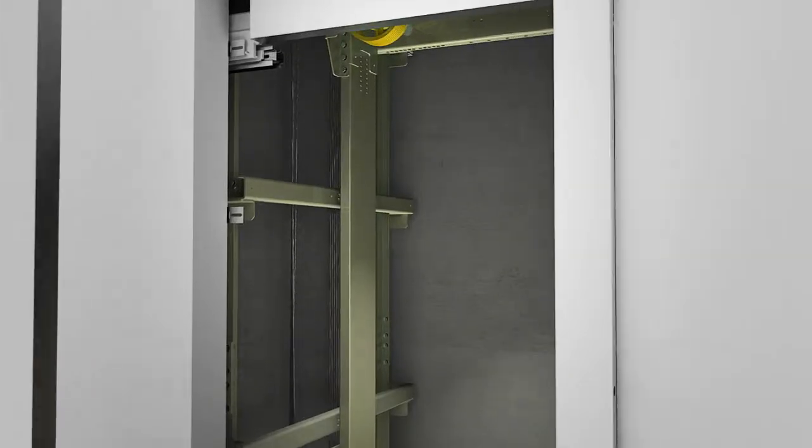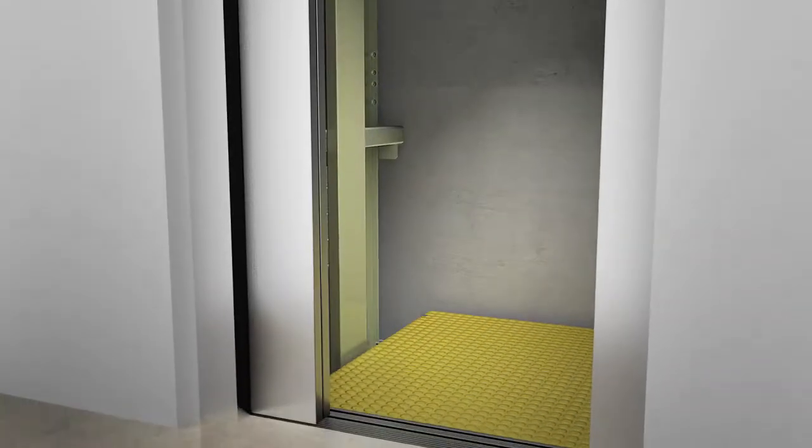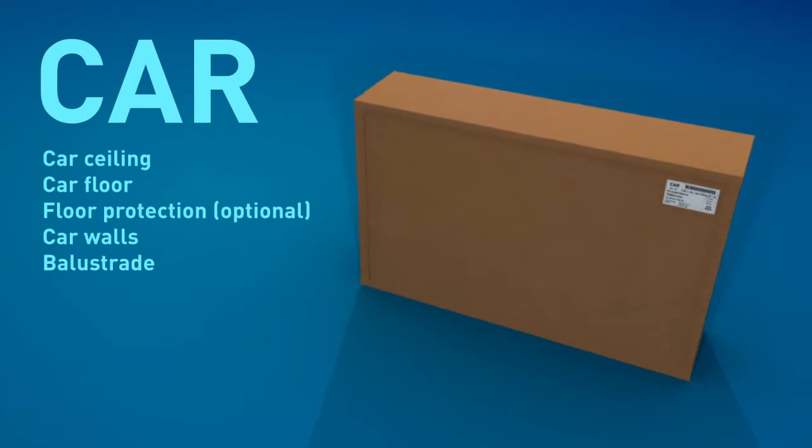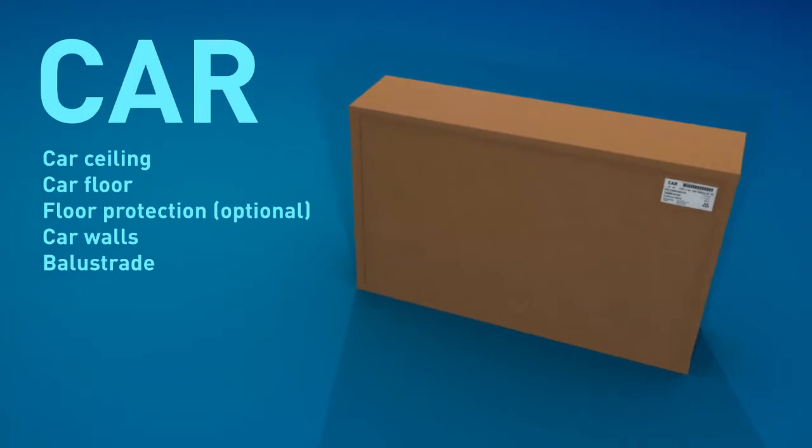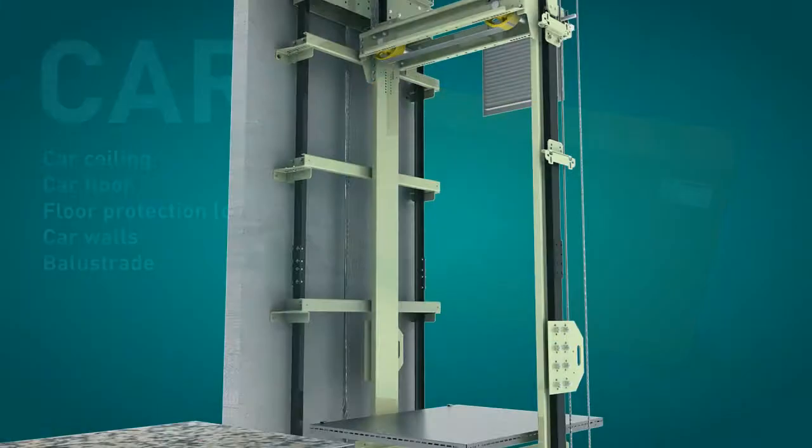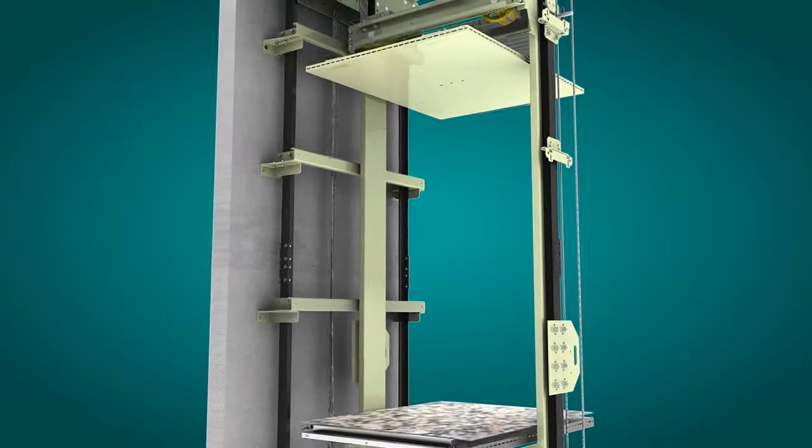Before starting the assembly of the car, it is essential to mechanically block the car frame and to remove the floor protection should this have been used.